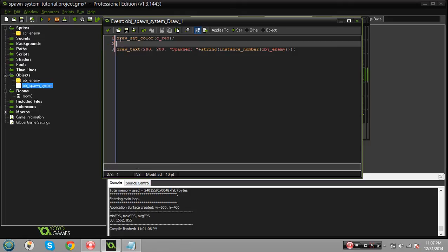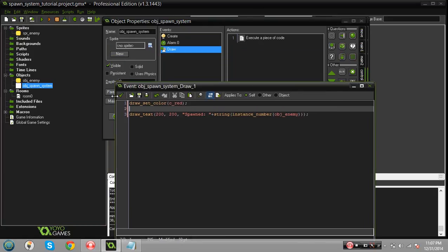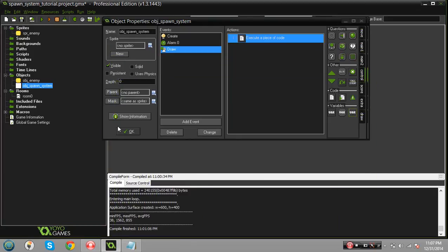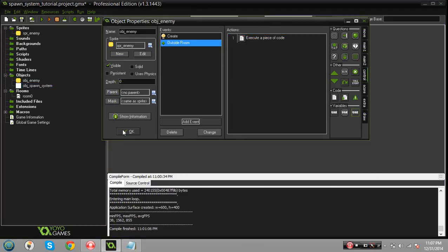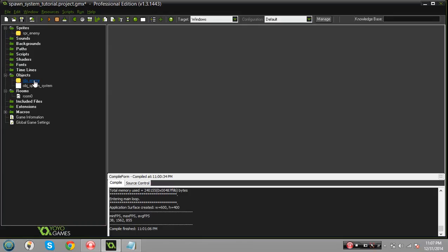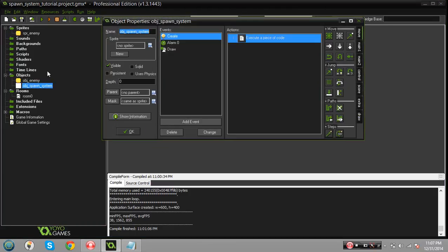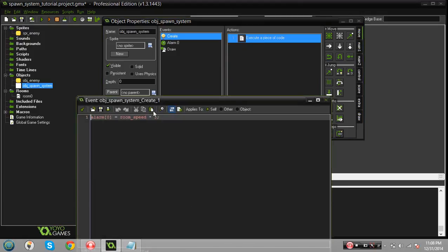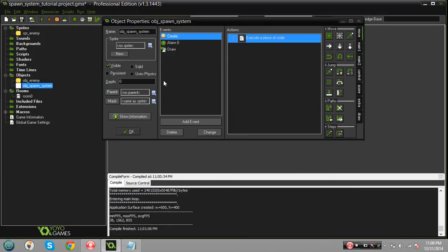So that's basically most of what you need to know. If I run the game right now this is what's gonna happen. Let's just go through this really quick. We got the spawn system object which controls the spawning.